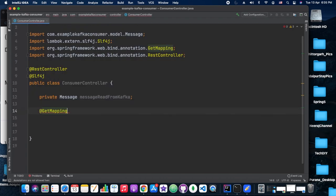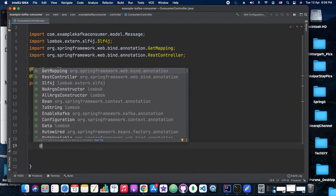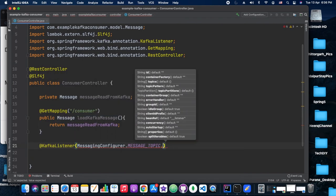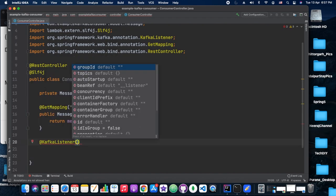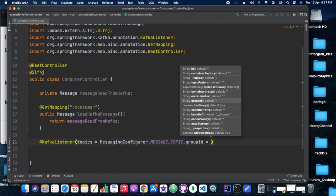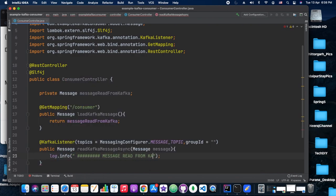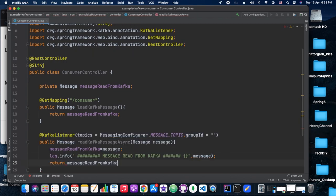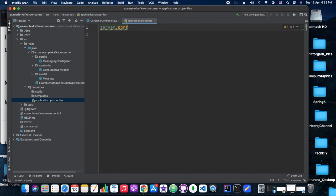Now we add the consumer controller with a GET mapping at /consumer. When /consumer is hit, it loads the last message read from Kafka. We maintain a class-level variable that gets updated by the @KafkaListener — the whole operation is asynchronous. The @KafkaListener annotation requires a topics attribute specifying the topic name. Since port 8080 is used by the producer, we run the consumer on port 8081.